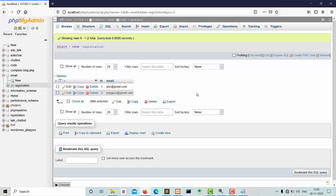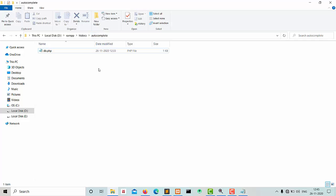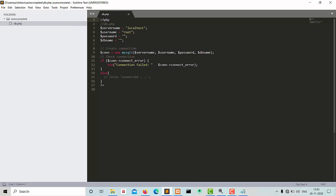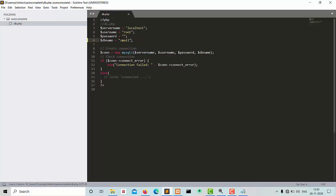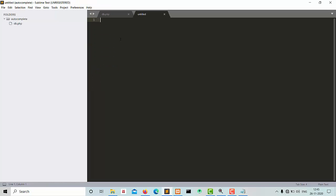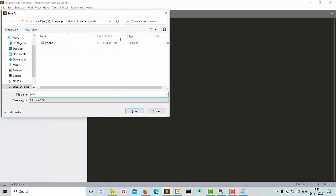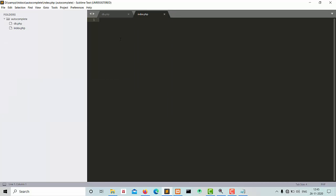Now we go into the htdocs folder where I have created a folder named 'autocomplete' having one file: db.php for database connection. Here we pass the database name 'email'. Now we create a new file: index.php.